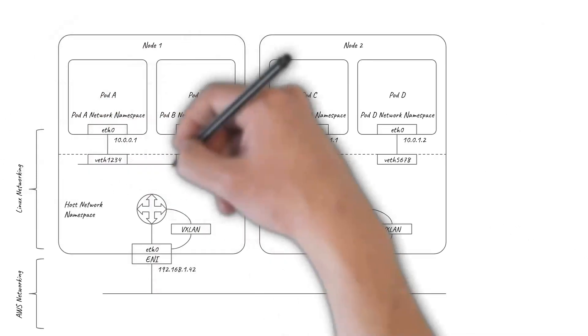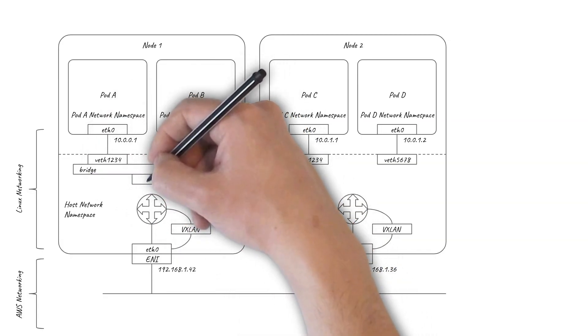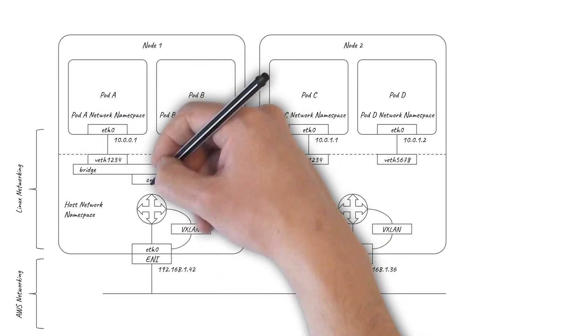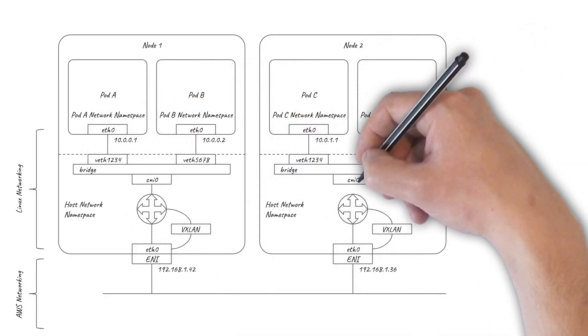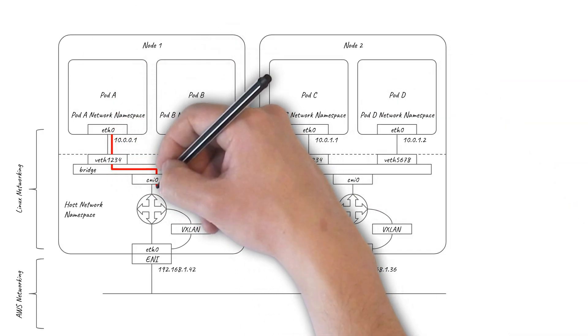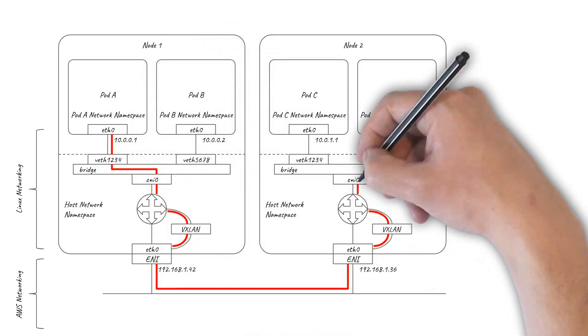As a final option, Flannel can also provide a VXLAN overlay for AWS, but note it has a slightly more complicated data path that is less efficient than Calico's implementation.